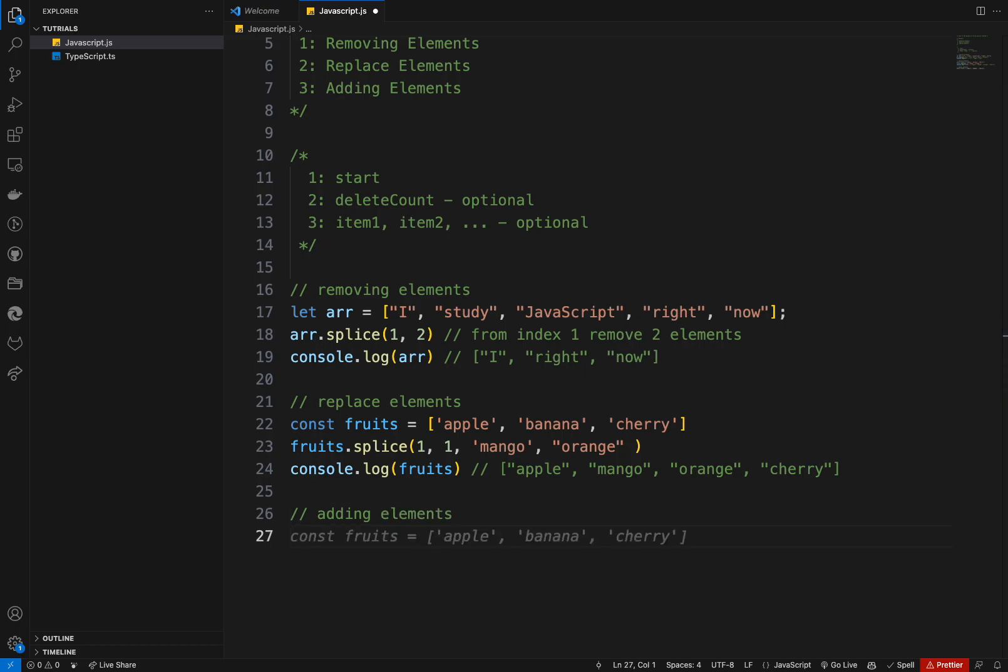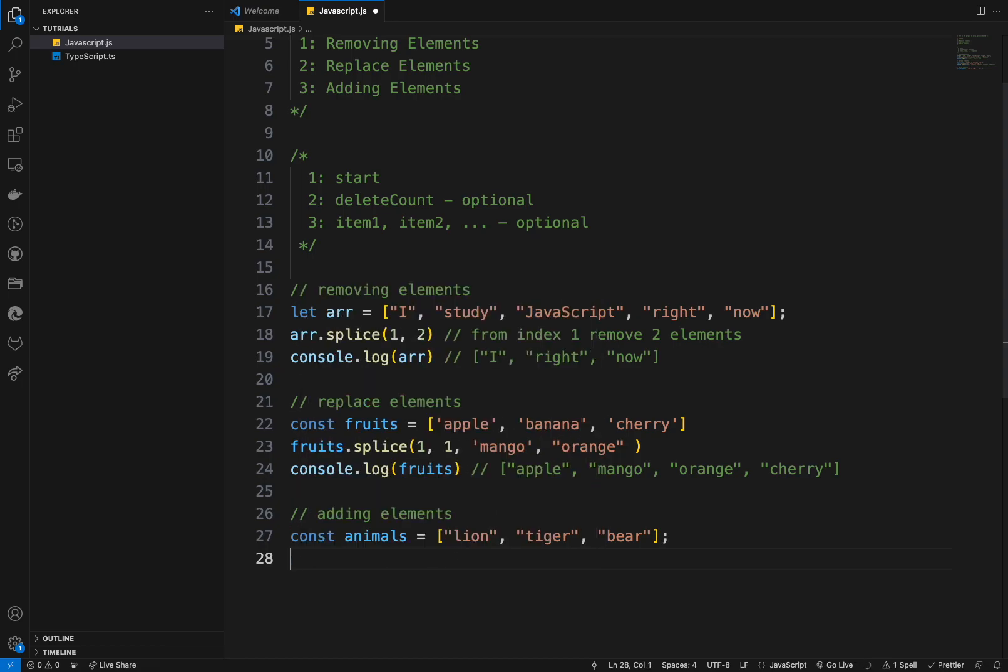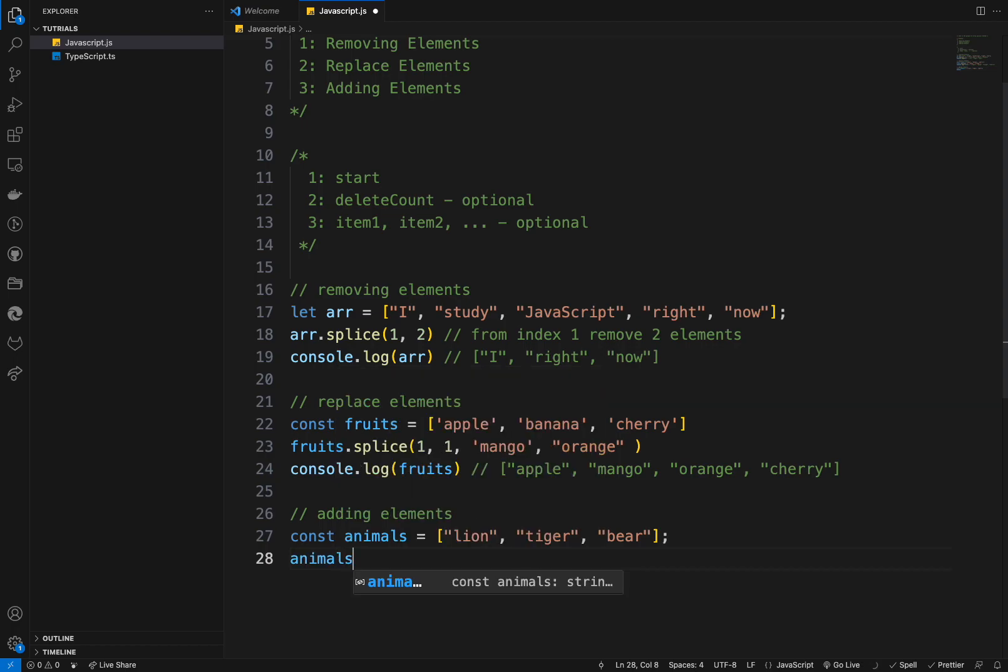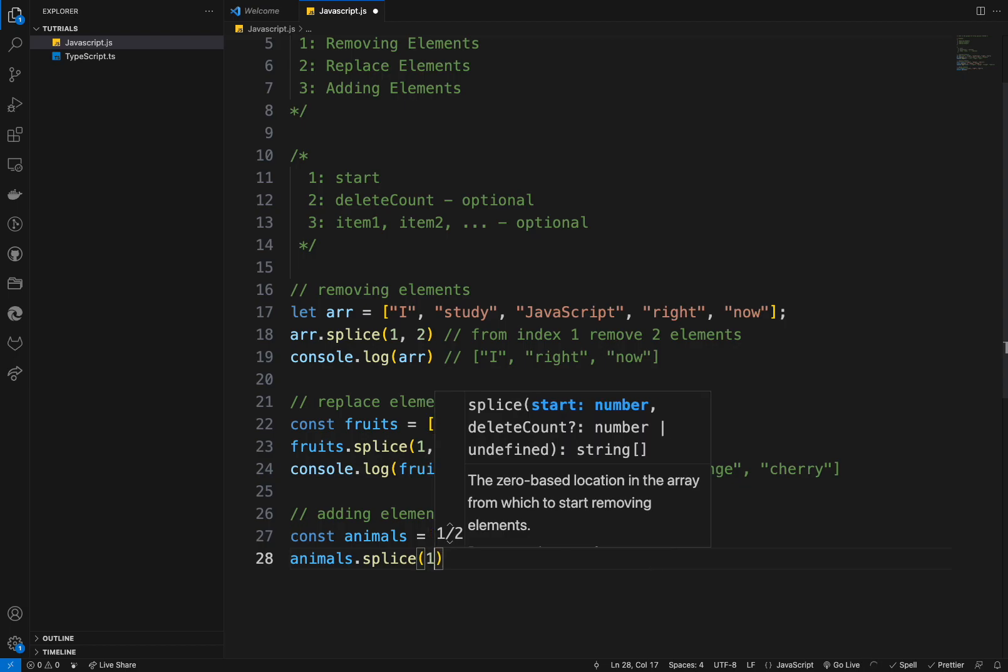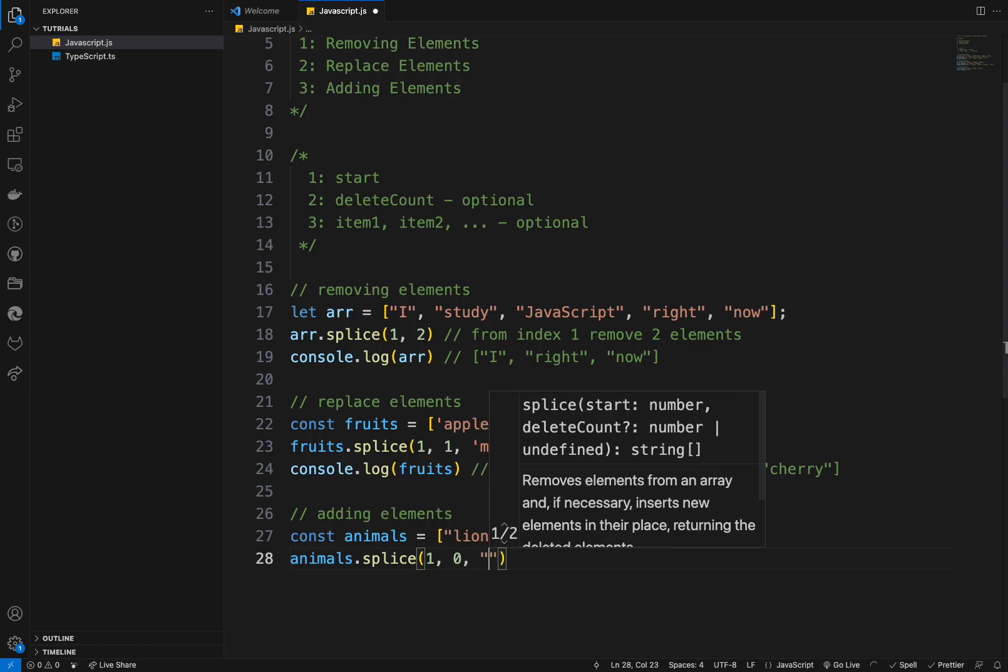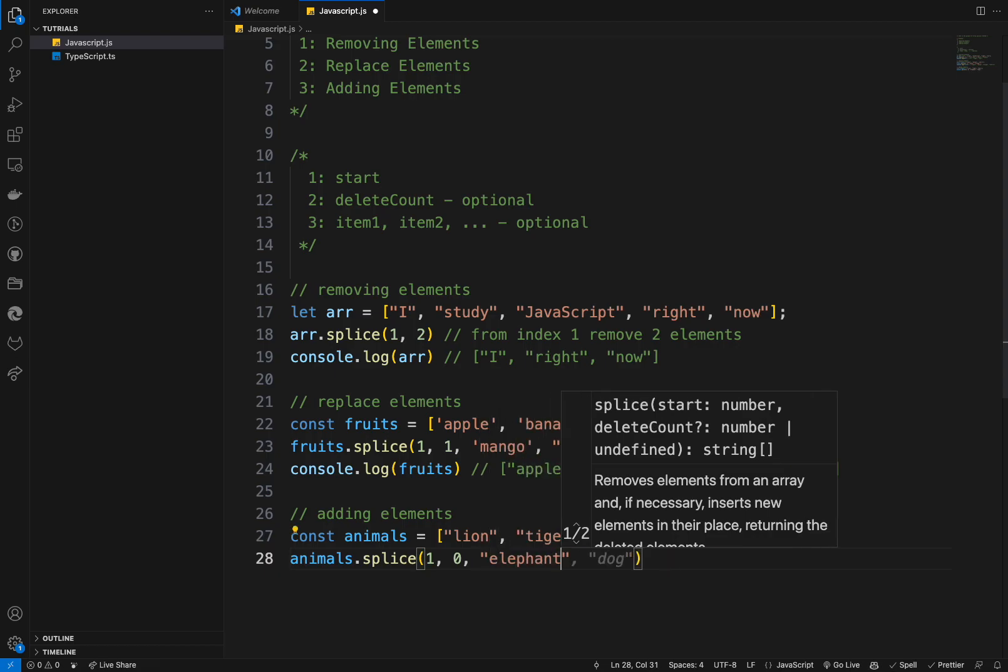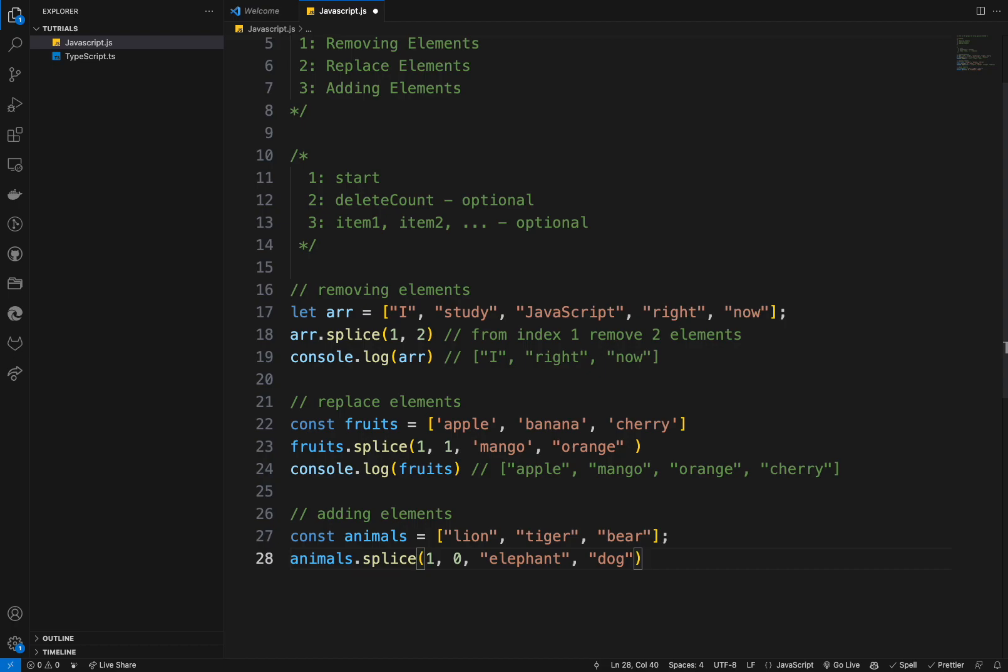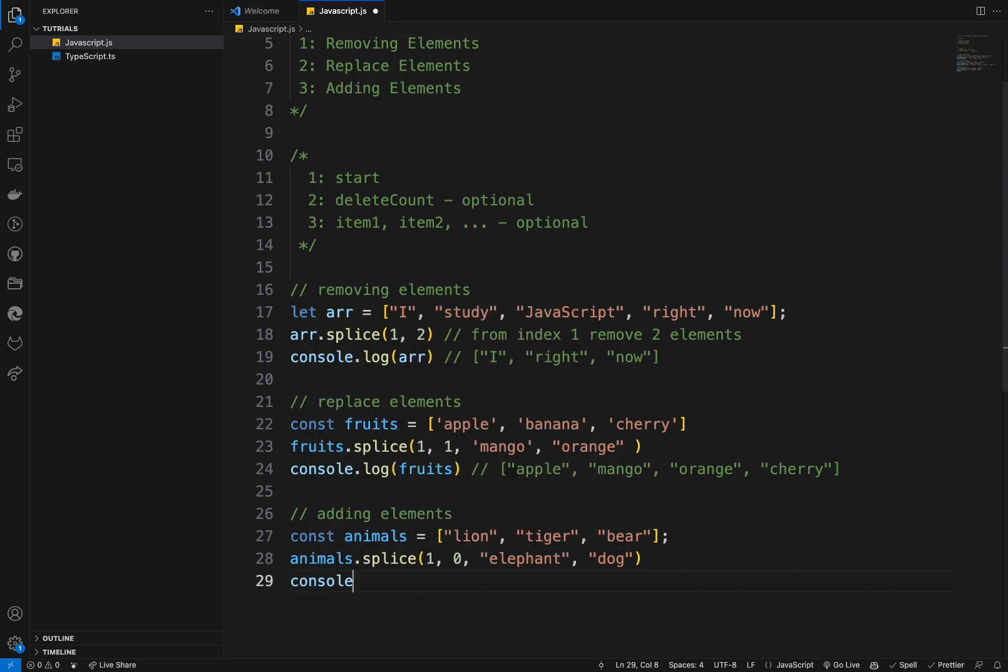So let's create a new array called animals here. Let's call it animals. And this one is lion, tiger, and bear. And I want to add a new one. So I will just say animals dot splice. It will be one and zero and I will add elephant and dog. Okay. So what's happening here? We insert elephant and dog at the index one. We didn't remove anything. We specified the remove with zero. So we didn't remove anything. So if we console log.